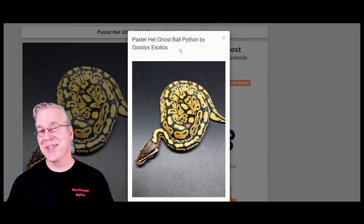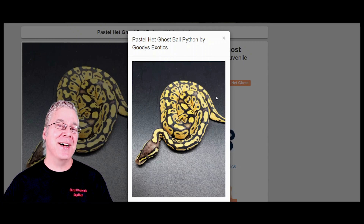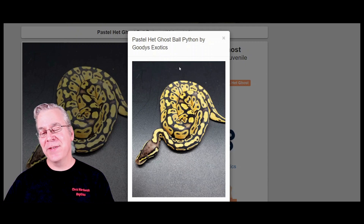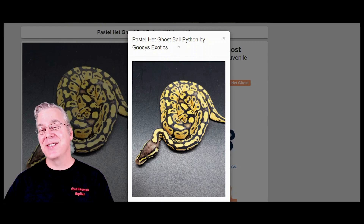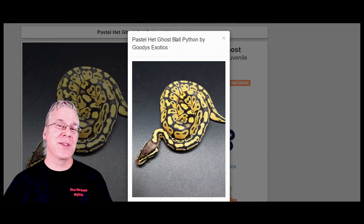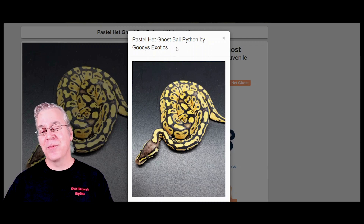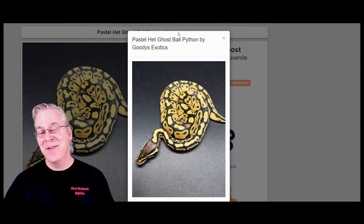This is what one version of the pastel looks like. Sometimes the pastels can be super bright yellow like this one, and sometimes they can be kind of a browned-out yellow. This one is actually a pastel het ghost. Ghost is a recessive gene, and it's kind of interesting — if you take just one copy of the recessive ghost and mix it in with a lot of other genes or combinations, a lot of times one copy of the ghost will really brighten the entire snake, which is kind of an interesting anomaly for just one copy of a recessive gene.